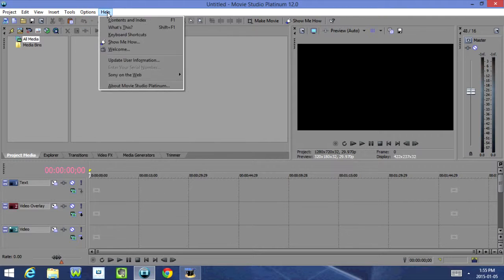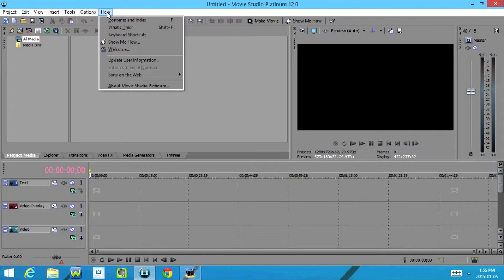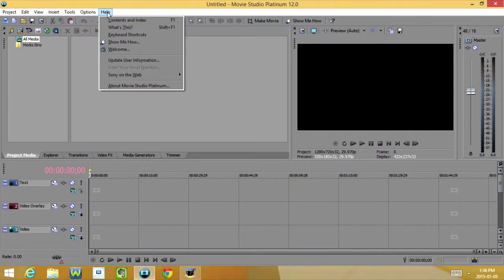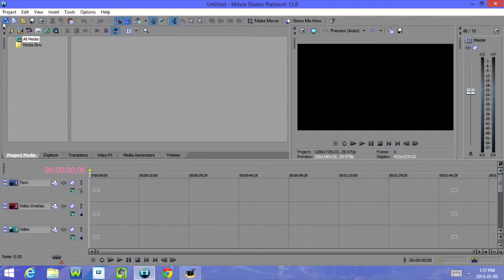And then under Help, we have Comments and Index, What's This, Keyboard Shortcuts, Show Me How, Welcome, Update User Information, Enter Your Serial Number, Sony on the Web, and About Movie Studio Platinum.